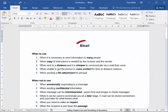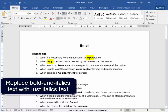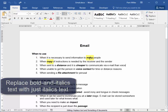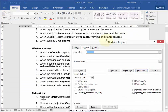In this document we have bold text and we have bold and italics text. Now I want to replace this bold and italics text with just italics text. I'm going to go to Replace.